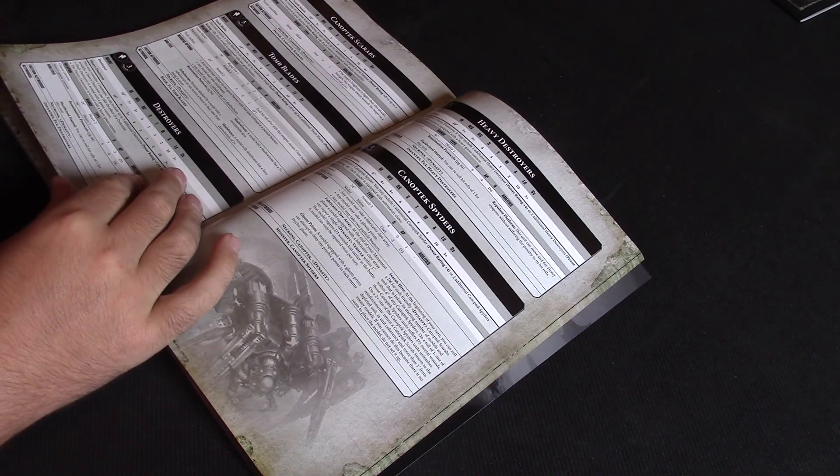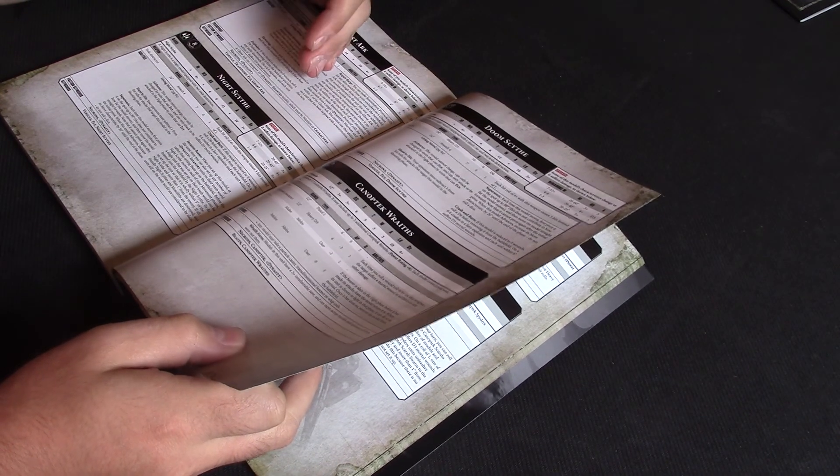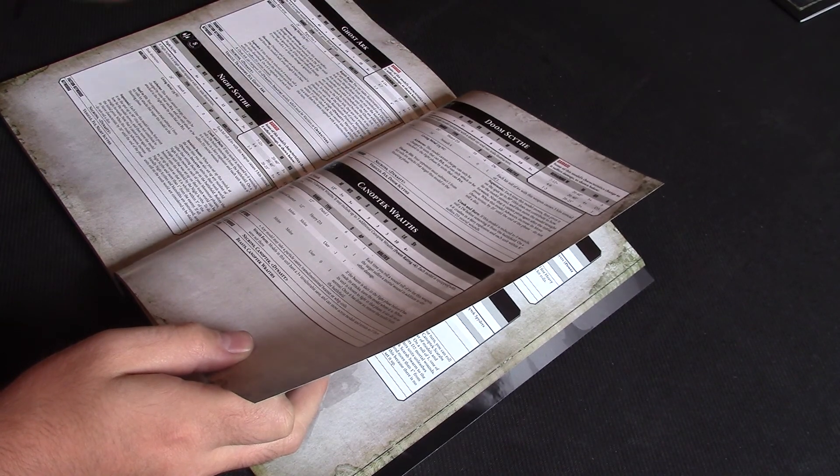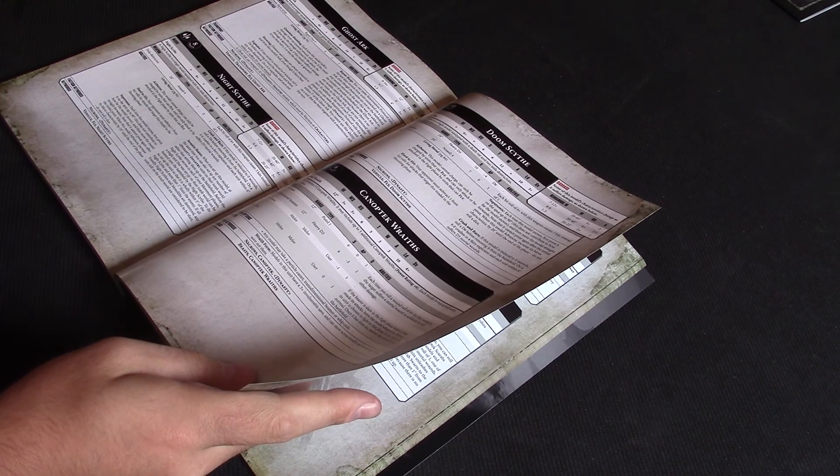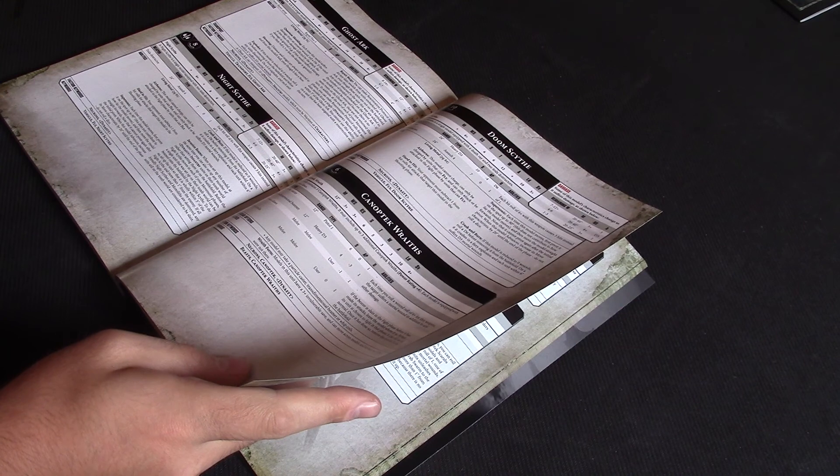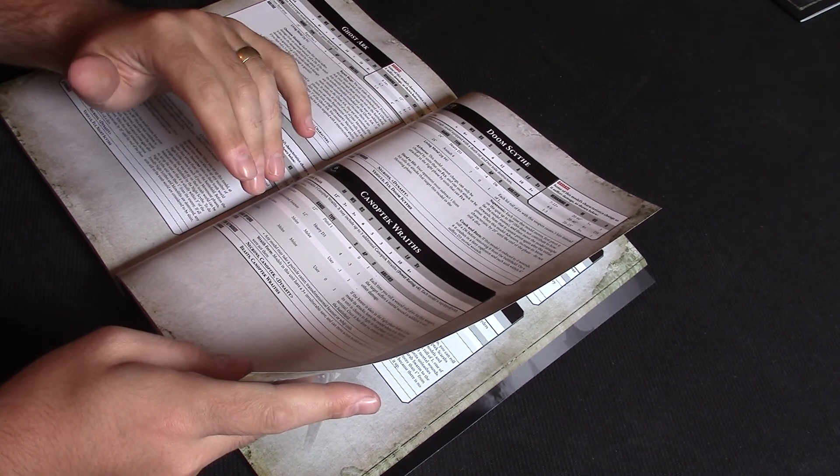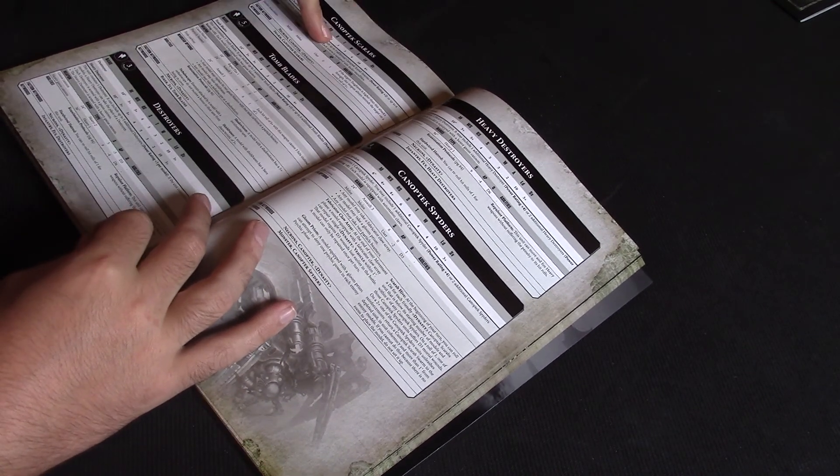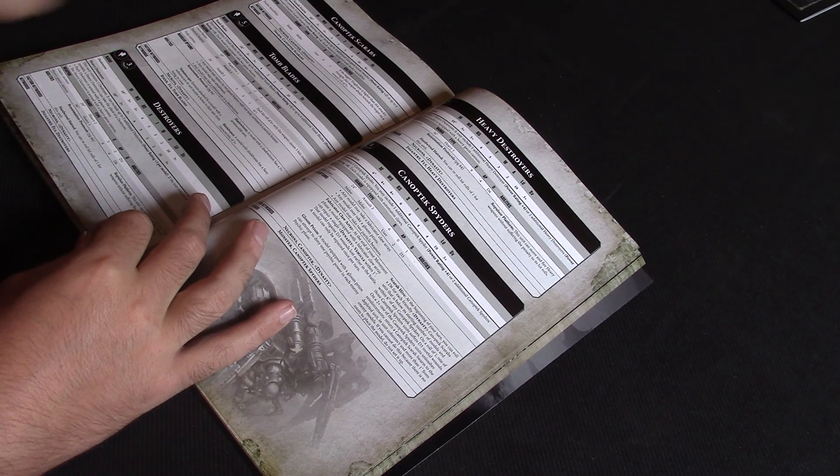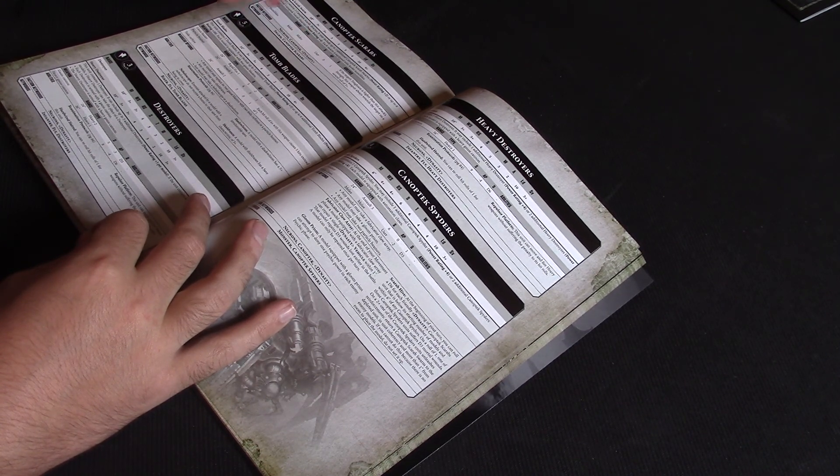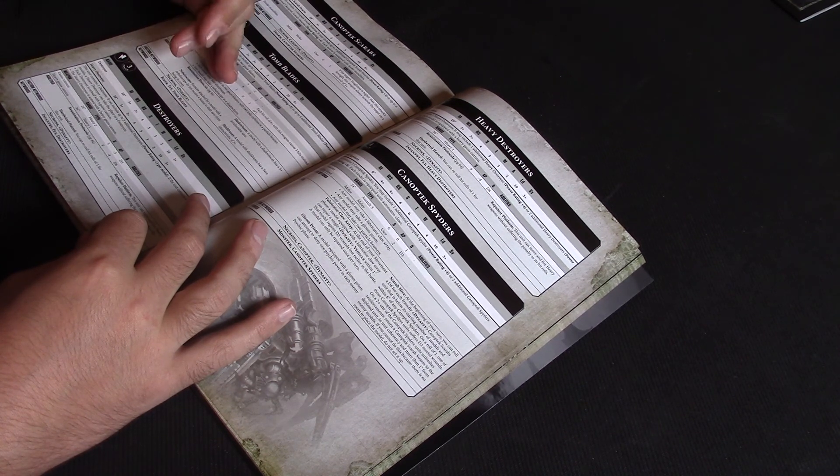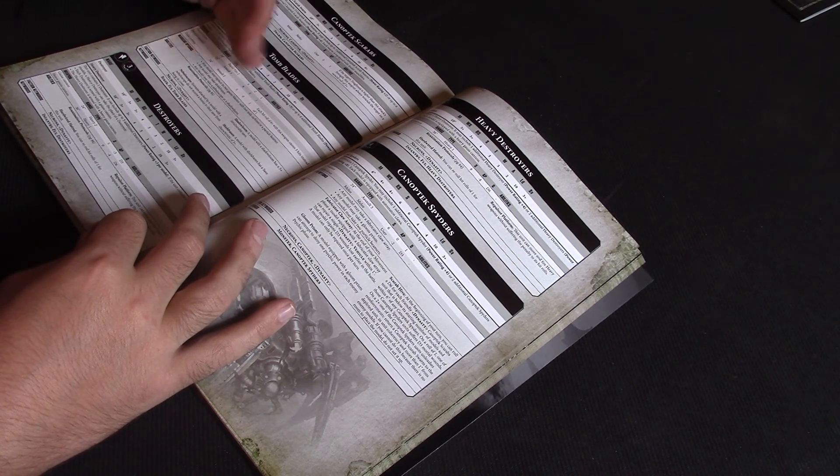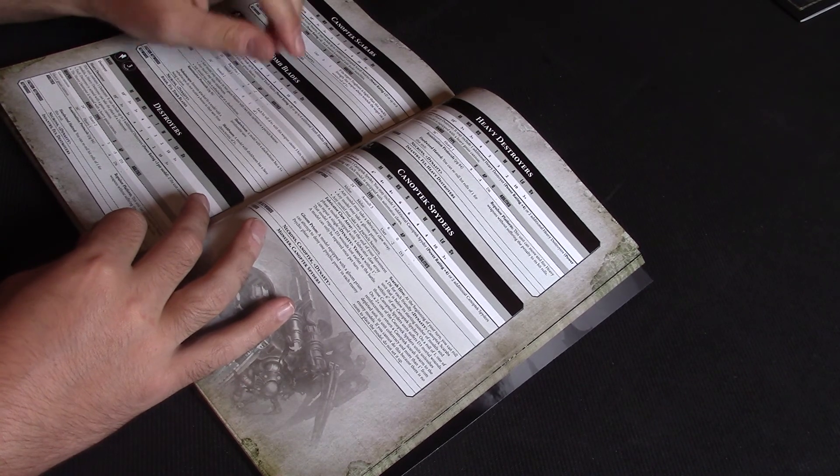Just to cover off what we did last time, in case you haven't seen it, we did Fast Attack and Flyers. We found that the Doom Scythe and Night Scythe are still awesome. They've gone up in points, but they're both still completely worth their points. Canoptic Wraiths are still very good, but I think they've taken a slight hit this edition. They're not quite the auto-take they were in the last edition. Scarabs are a lot cheaper. They're not as good, but they're a lot cheaper, so they've become the horde swarm they always maybe should have been. Destroyers are a lot better. Tomb Blades are as good as they were, but they're a lot more expensive now. So they were the only ones that I think have been hit hard in this edition.